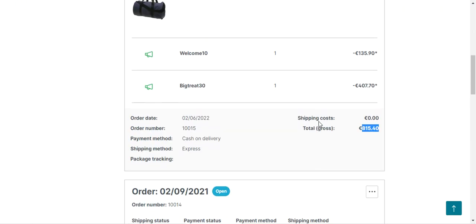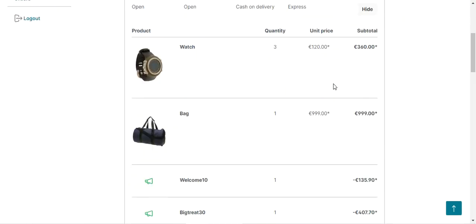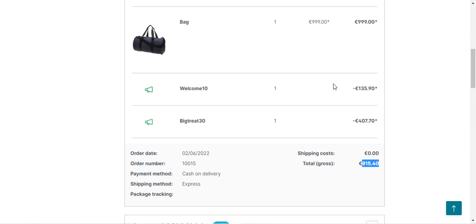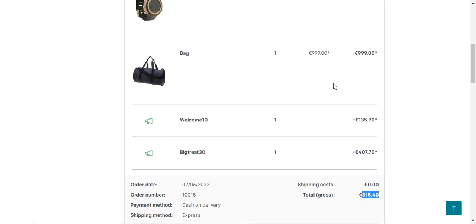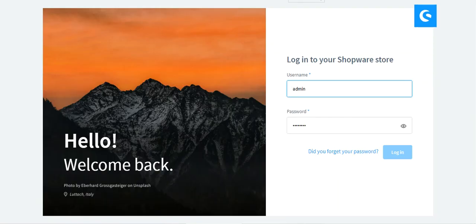That was the workflow at the guest user end and at the registered user end — how users are able to see the coupon codes within the cart itself, how they can apply the coupon codes, and how the details of the applied coupon codes are visible to registered users as well. Now let me take you to the admin backend panel of the Shopware website store and enter the username, password, and tap on the login button.